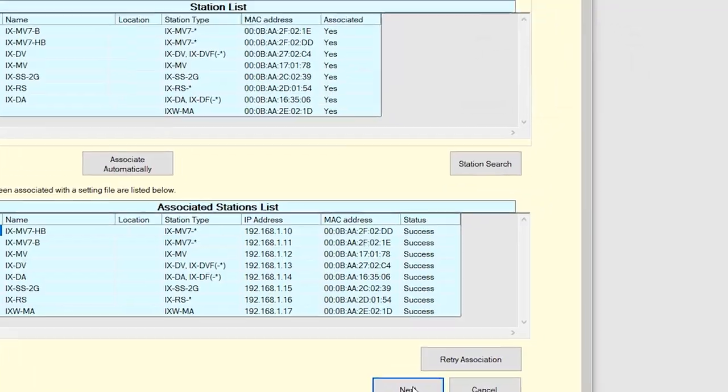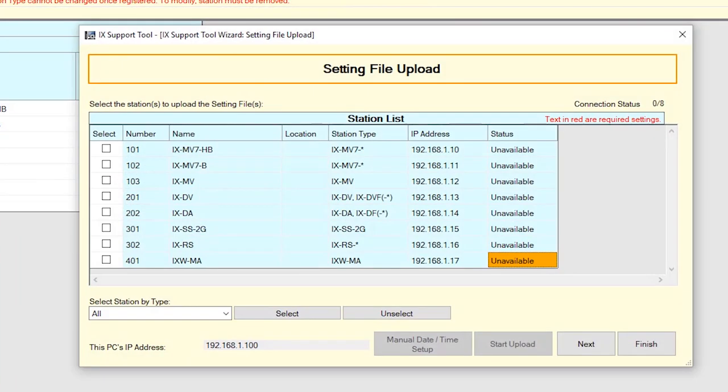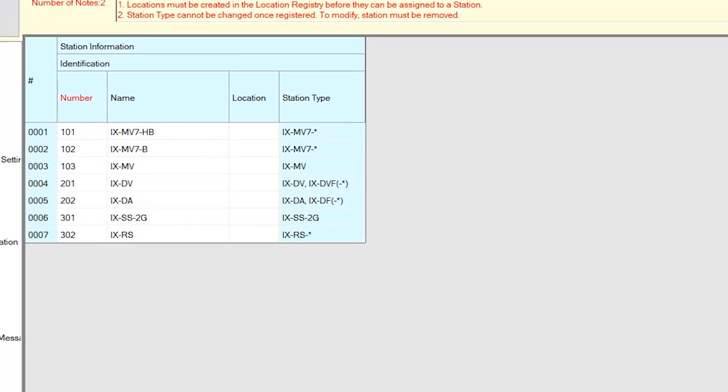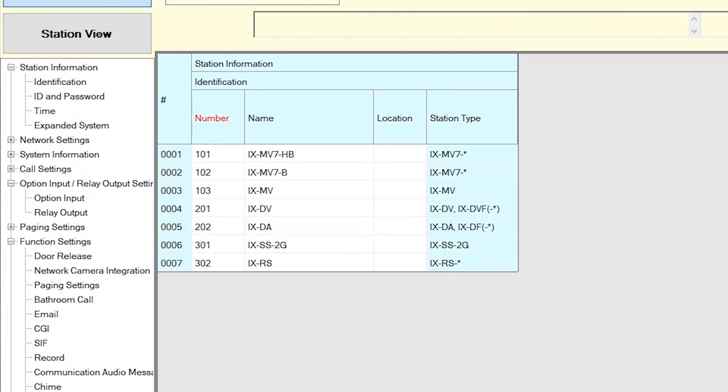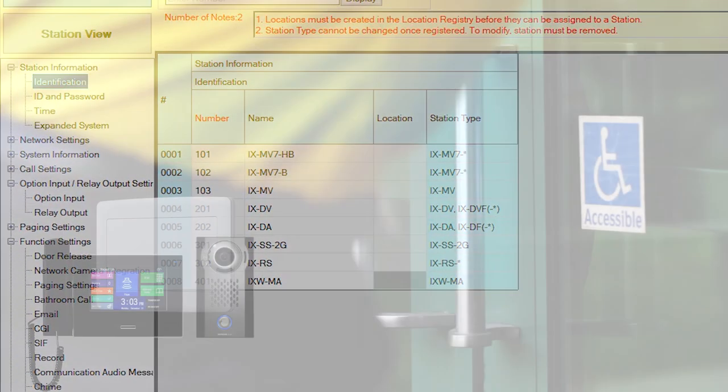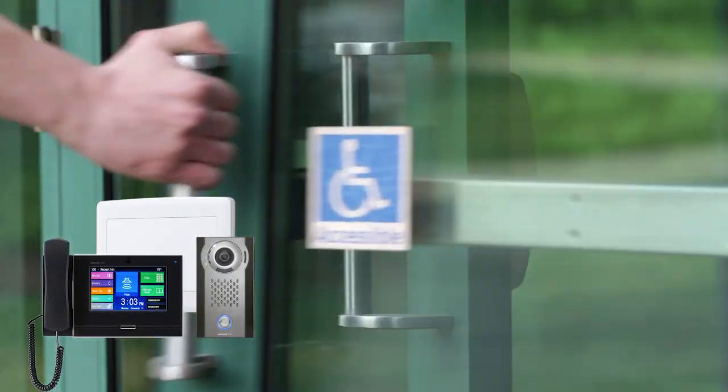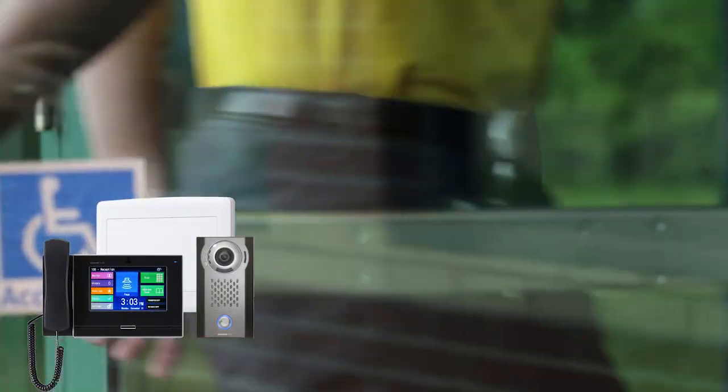The setting file upload window will open. We'll skip the upload step at this time as more configuration is required. Click the Finish button. Now we'll move forward with configuring the iXWMA and the rest of the stations for door release.